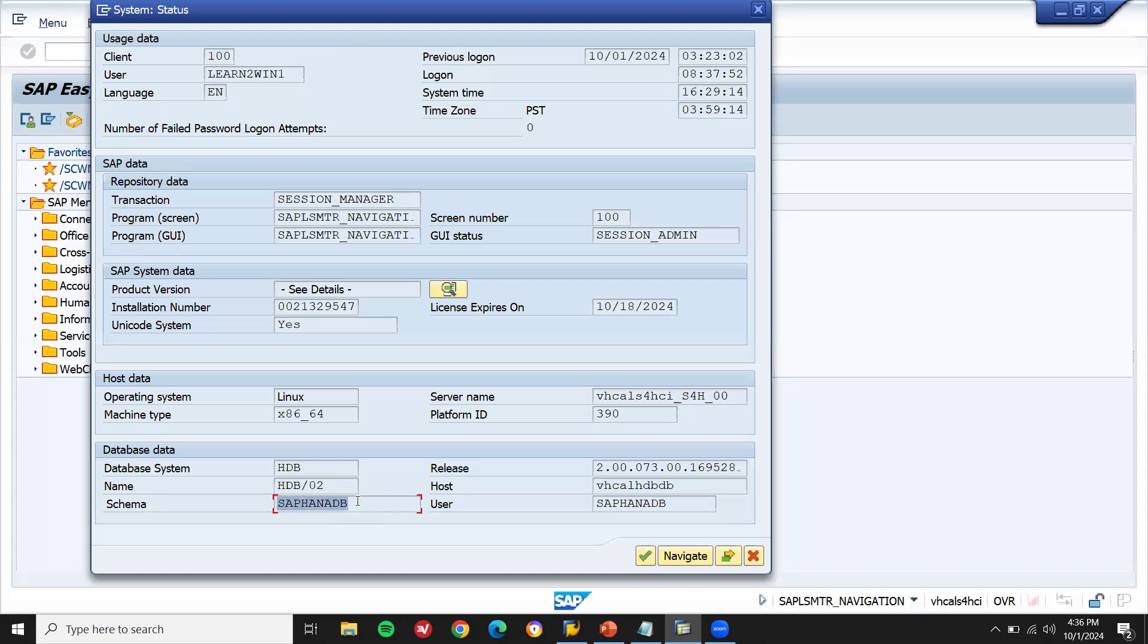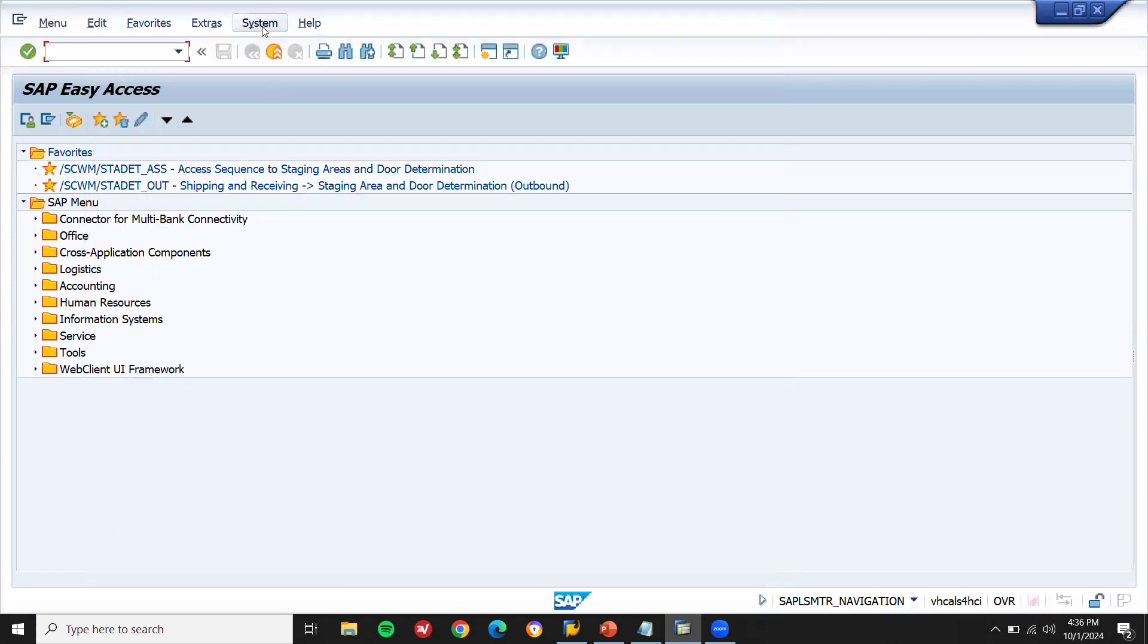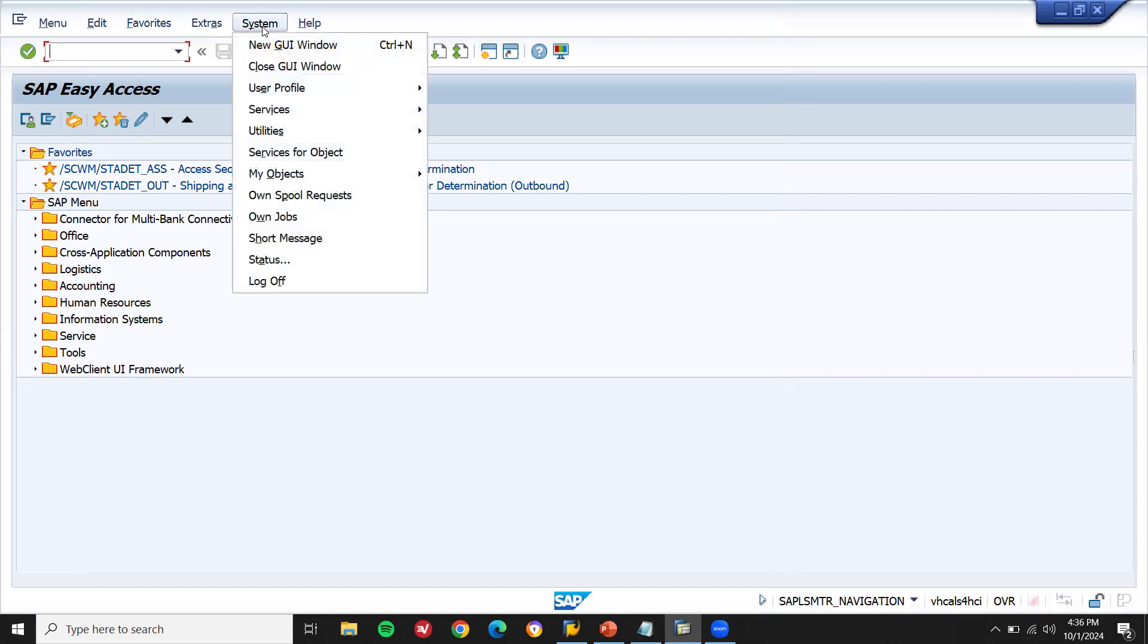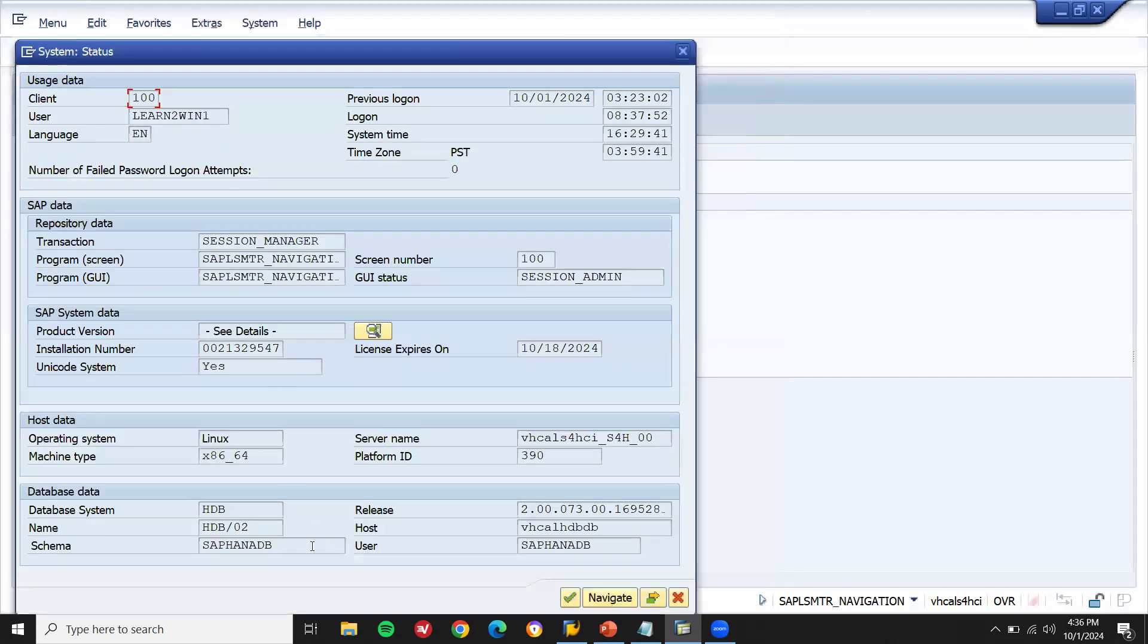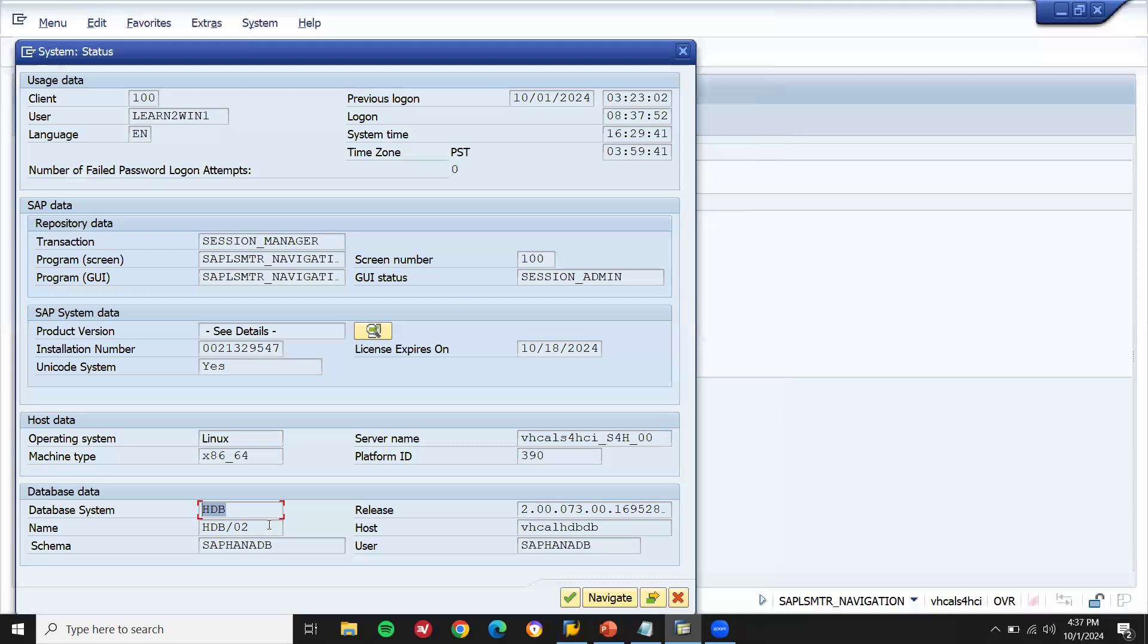So if it is HANA DB, then it is S4 HANA. So wherever you go, if you are going for any training center, just ask them for a demo. In the demo, go to the system. Let them log into the SAP system. Ask them for system status. Then check the database system here, HDB, HANA database. If it is ECC, it would have been Oracle or SQL or Sybase, something like that. Different database will be there. HDB is HANA database. See it? This is how you have to find out whether it is ECC or S4.